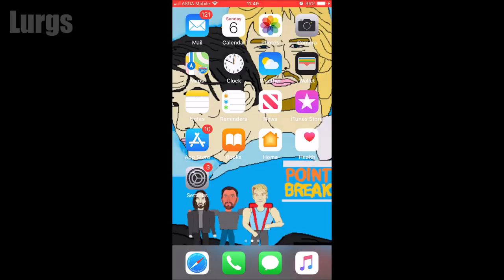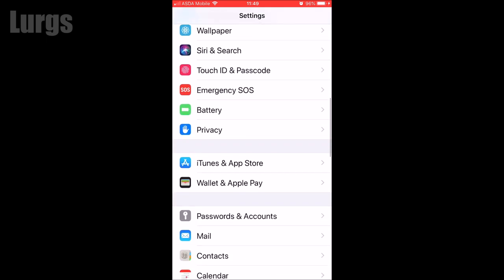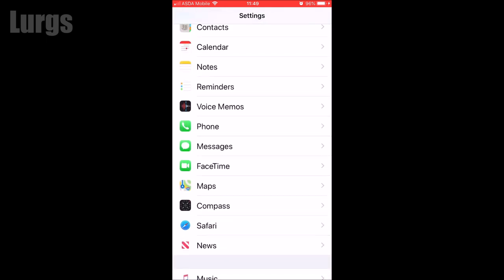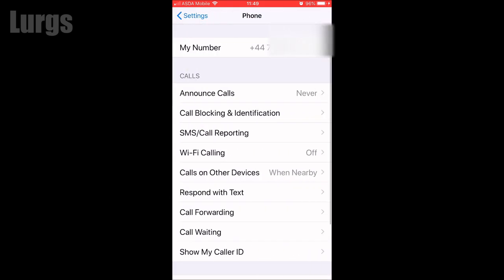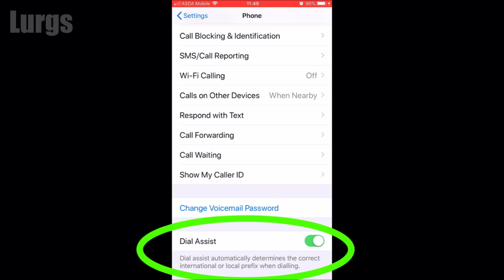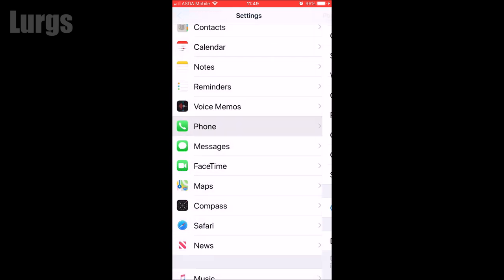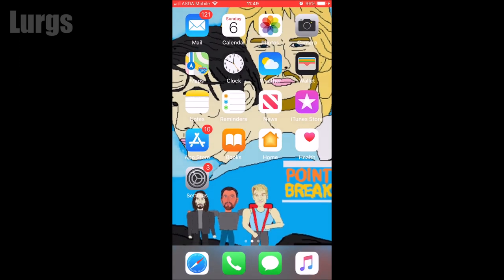If not, Step 2: go to Settings and scroll down, select Phone. Scroll down and you have a Dial Assist option. This automatically determines where you are, but it can cause problems with your telephone numbers, so make sure you slide that into the Off position. Then check your telephone numbers to see if that's fixed the problem.